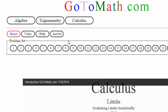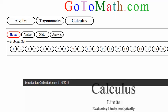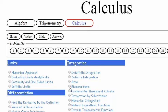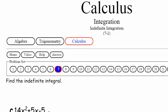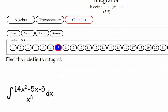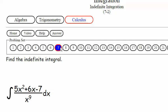All right, we are here at gotomath.com. We're doing a definite integration, problem 7-2. Let me look at 7-1 here real quick.